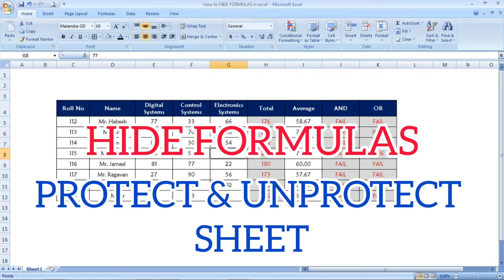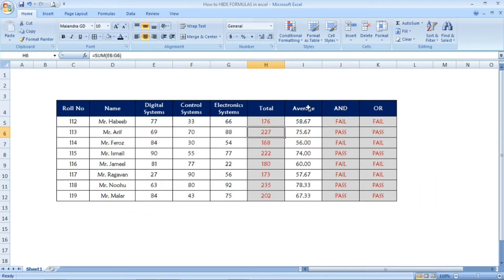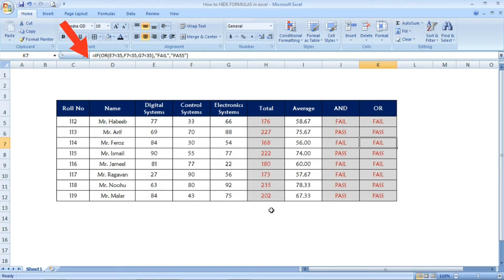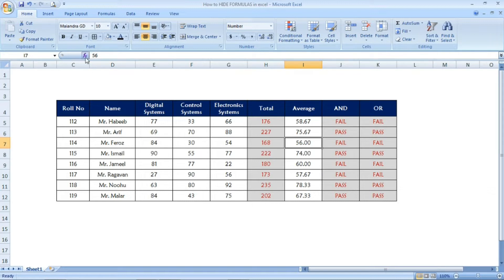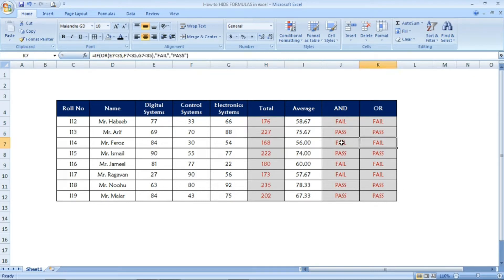Hi friends, welcome to Excel. In this video we are going to see how to hide formulas in Excel. Here I have a table with a mark list. The highlighted cells are the ones containing formulas, which you can see in the formula bar. The average column doesn't contain formulas — it has direct values. Only the highlighted columns contain formulas.